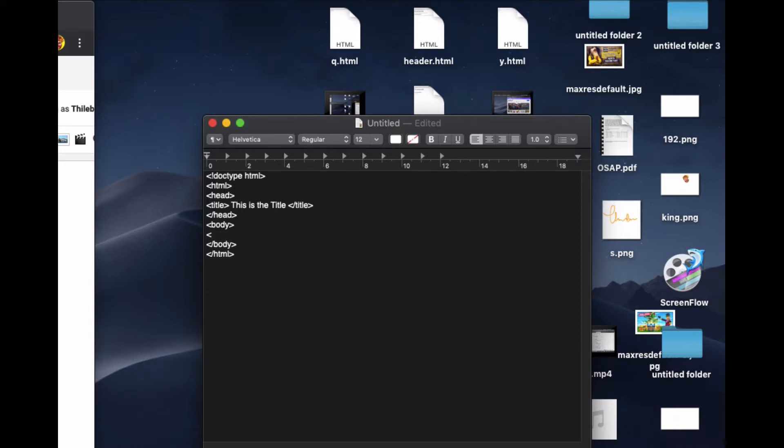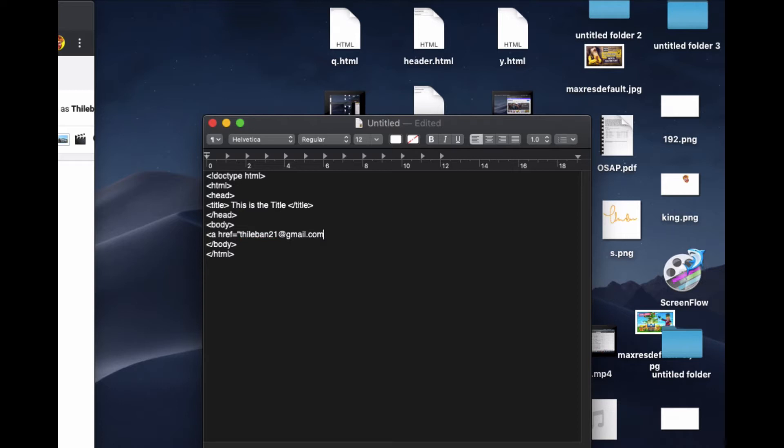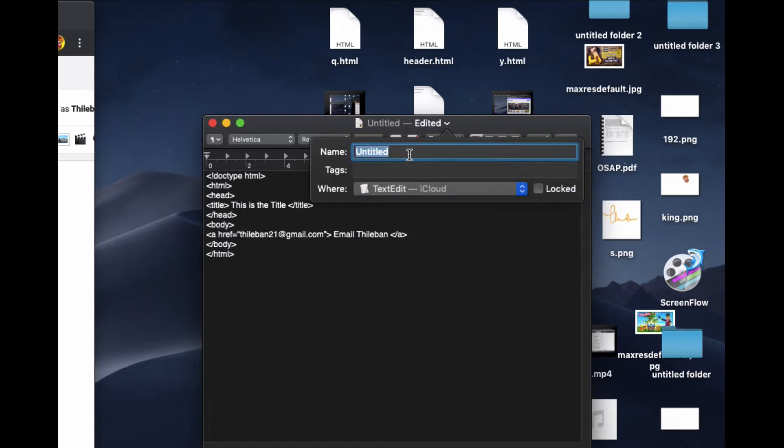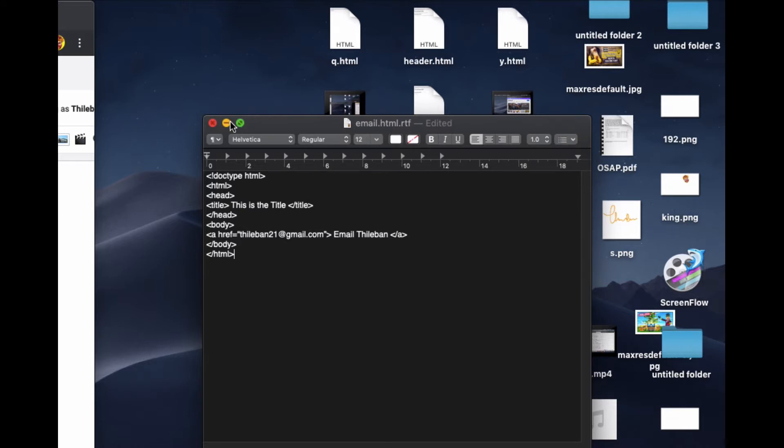Before, we have seen if you want to put a web link, we just put href and then equal to, and within the quote marks we put whatever the web link. Let's see what happens if I put an email address like this. Let's see if I put this one like this and end it right here, and then I named this one as email. Let me save this and see what happens. Email dot HTML.